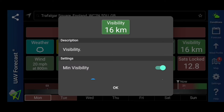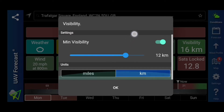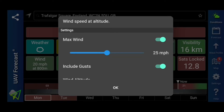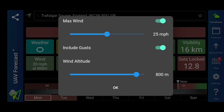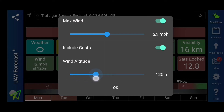Next here we have your visibility — 16 kilometers is really, really good. You can select your minimum; I normally put at least five kilometers as a minimum, and you can change that in units of miles or kilometers. Next here we have the wind. It says it's blowing at 20 miles an hour at 800 meters. So here you can set your maximum wind — I've put 25 miles an hour and I'll adjust and make my decision on the day. It can include gusts of wind in that as well. And then we can have our wind altitude — I want it at 25 miles an hour at around 125 meters.